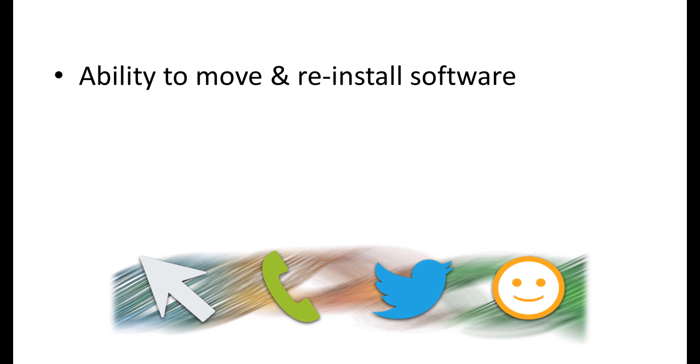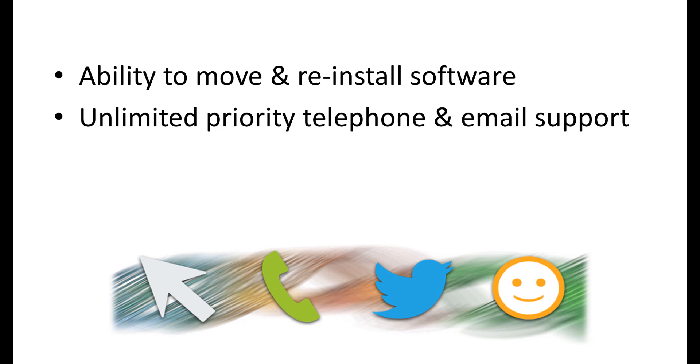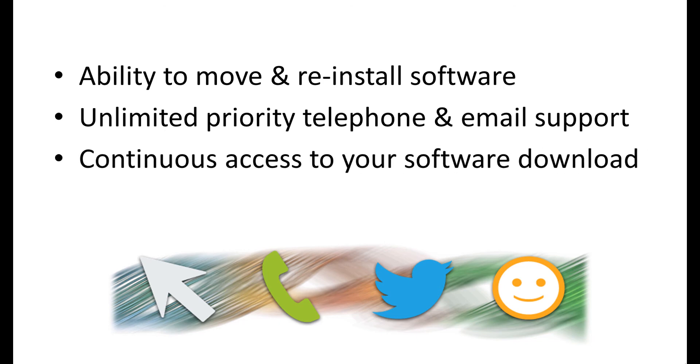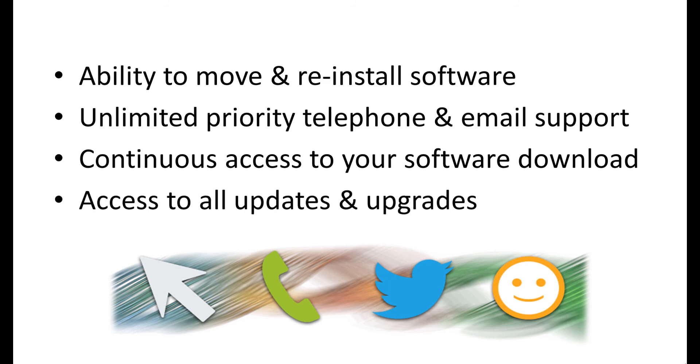Our ongoing licensing and support subscription also includes priority technical support and continuous access to your software download, via your online account, including all updates and upgrades. This subscription is active for a term of one year, at which point you can choose to renew your subscription for another year.